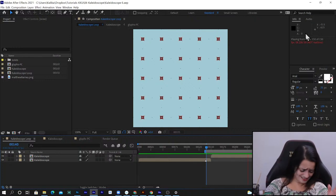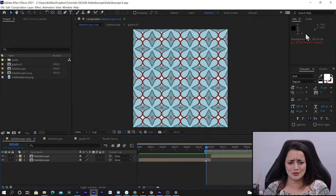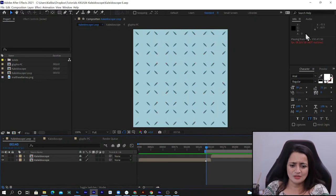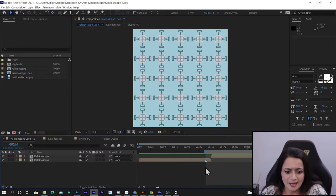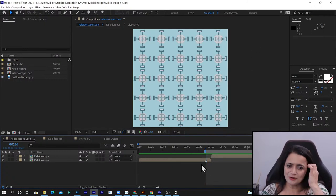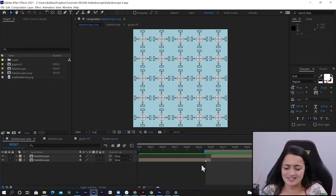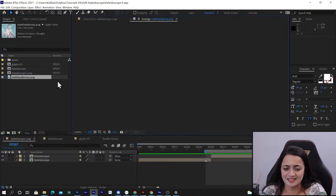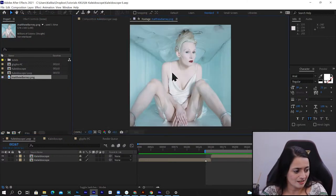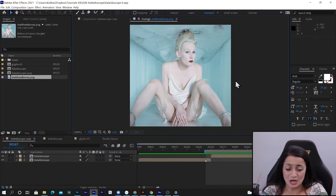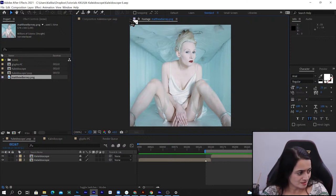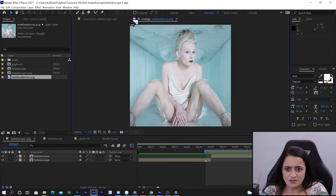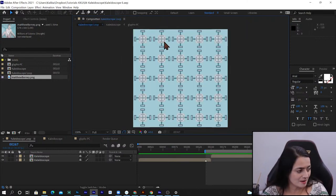The answer is yes, it totally can be super easy as long as you know the right things to use. Let me show you my inspiration for this particular image — this Matthew Barney photo, which was the color inspiration for my kaleidoscope.